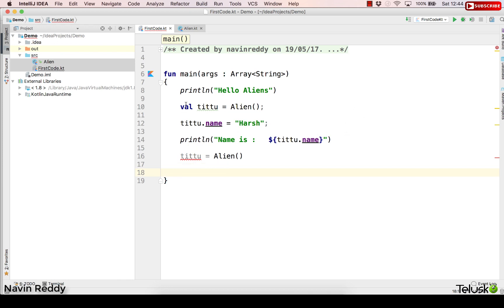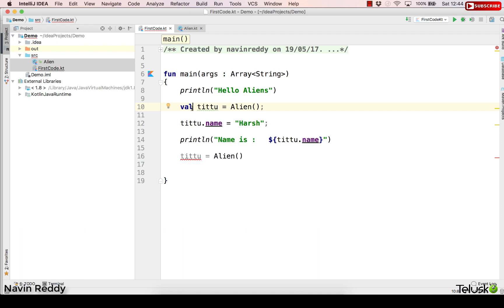The reason is val. So for val, once you assign the value you cannot change it. So if I go back to var there will not be an issue.